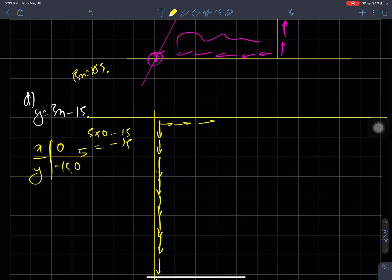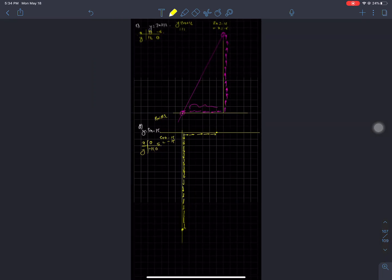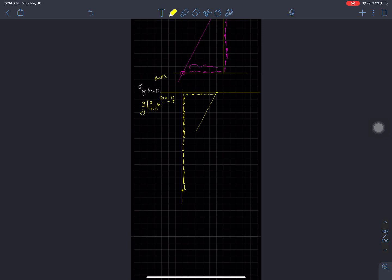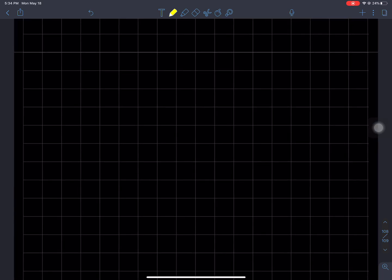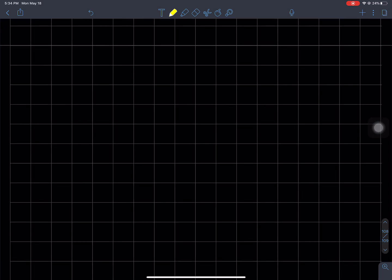We have plotted the points and drawn the line from the equation. The x-intercept and y-intercept have been found. Now let's move on to the next question, which is question number E.